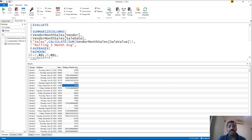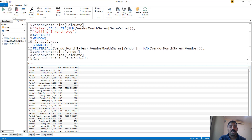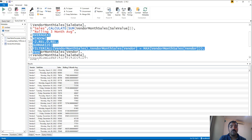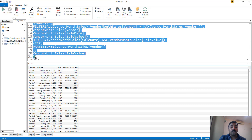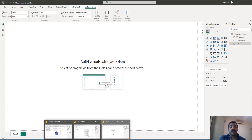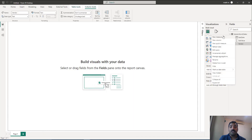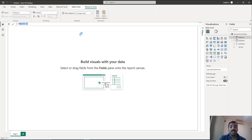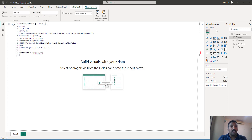Now that the calculation is verified as working, all you need to do is copy this and create a measure using this calculation. It's a straightforward copy and paste because we already have the table in the current context due to the filter expression and SUMMARIZE on top of it. Copy just the AVERAGEX function, come back to the Power BI window, right-click on your table, create a new measure, give it the name Rolling Three Month Average, paste the expression, and then create it.